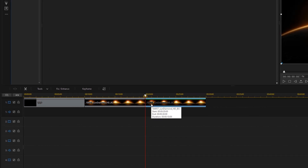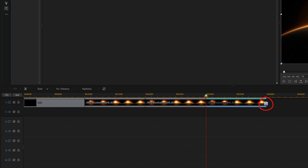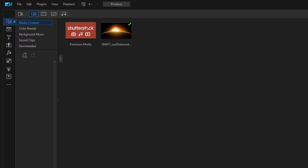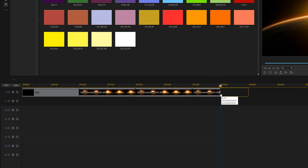I want one more copy of it, so I'll hit the End key on my keyboard and Control+V again. This last copy I only want to be 5 seconds, so I'll place my cursor at the end until I see two arrows pointed in opposite directions, hold down my left mouse, and drag until the duration says 5 seconds. Now I want one more color board at the end — another black color board — because I want it to fade to black. So I'll go back to color boards and drag one down to the end.